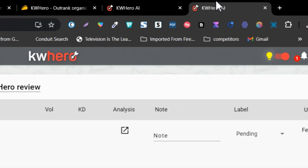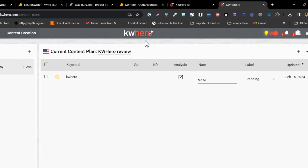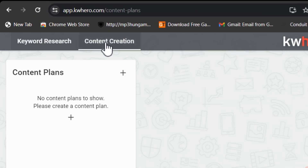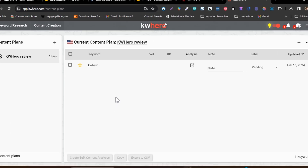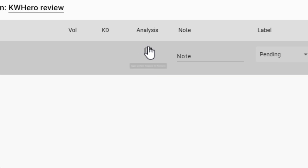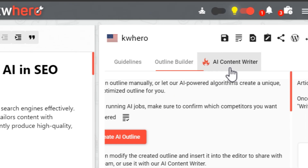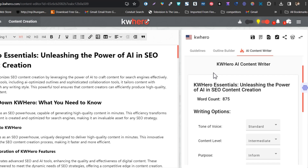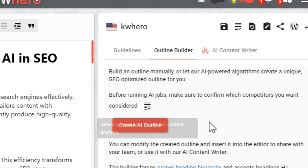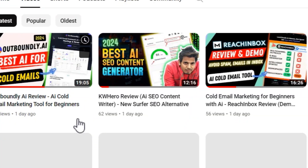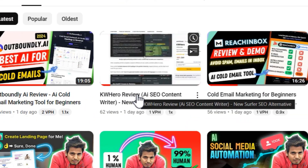For the user interface I prefer Neuron Writer because it is neat and clean, but for features I prefer KW Hero because I can do keyword research as well as content creation. KW Hero alone covers around 70 to 80 percent of Neuron Writer's content creation features, and its AI writer is really extraordinary — with a single click I can generate outlines and full content. If you want a detailed demo, check the linked video in the description.